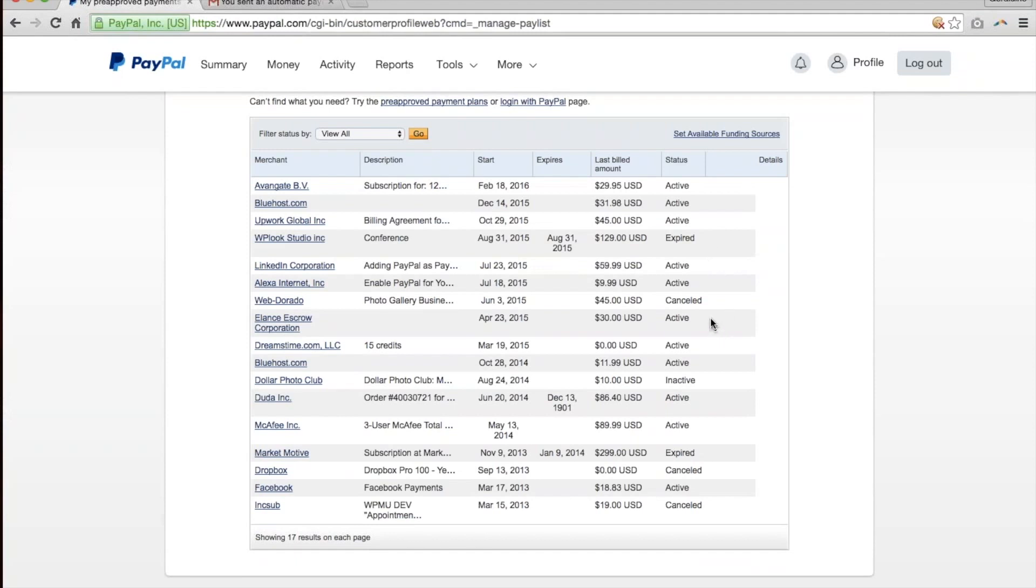You do have the opportunity to change this if you would like. So find the particular vendor that you would like to change settings for or view settings for. And click onto there. In this case, let's see, I'll just choose this one down here.